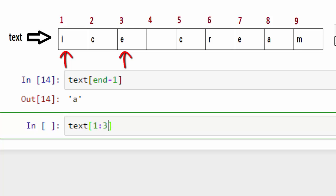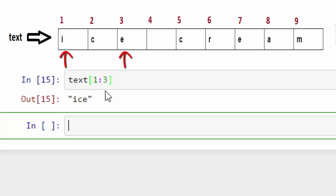When I do that, I will get ice back. So one is my start index and three is my end index, and it will give me a substring from that particular string.